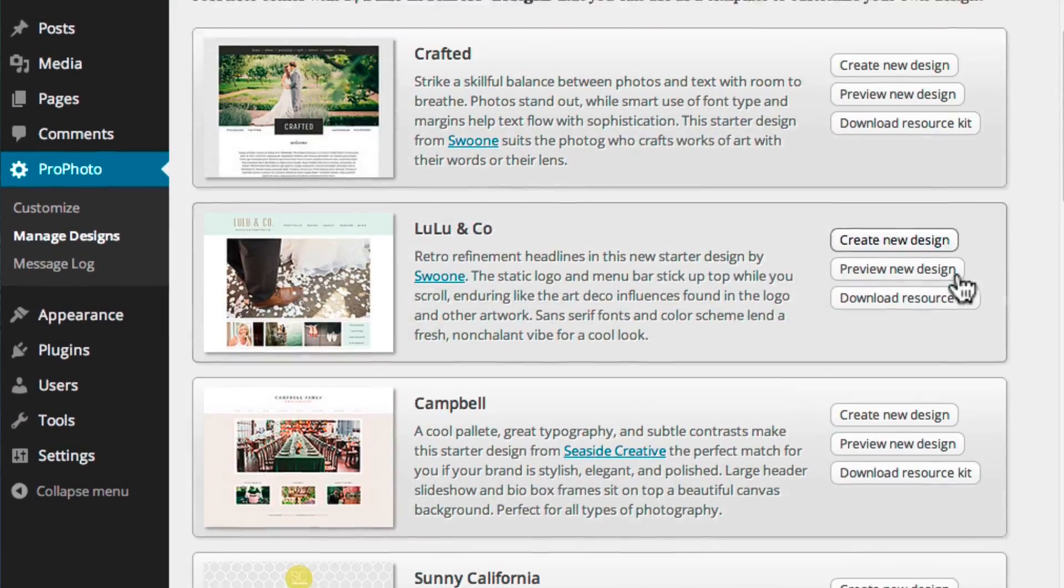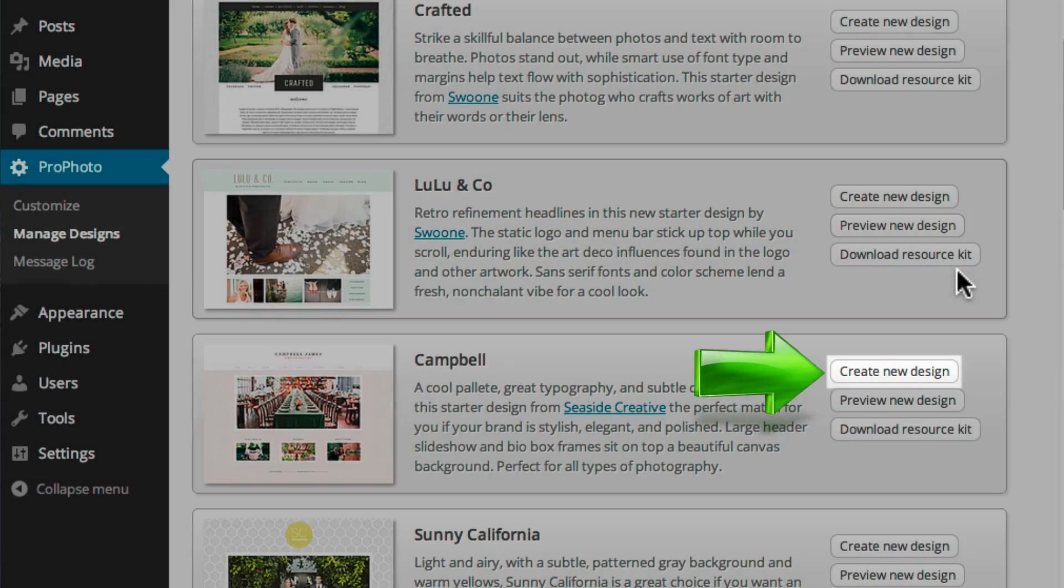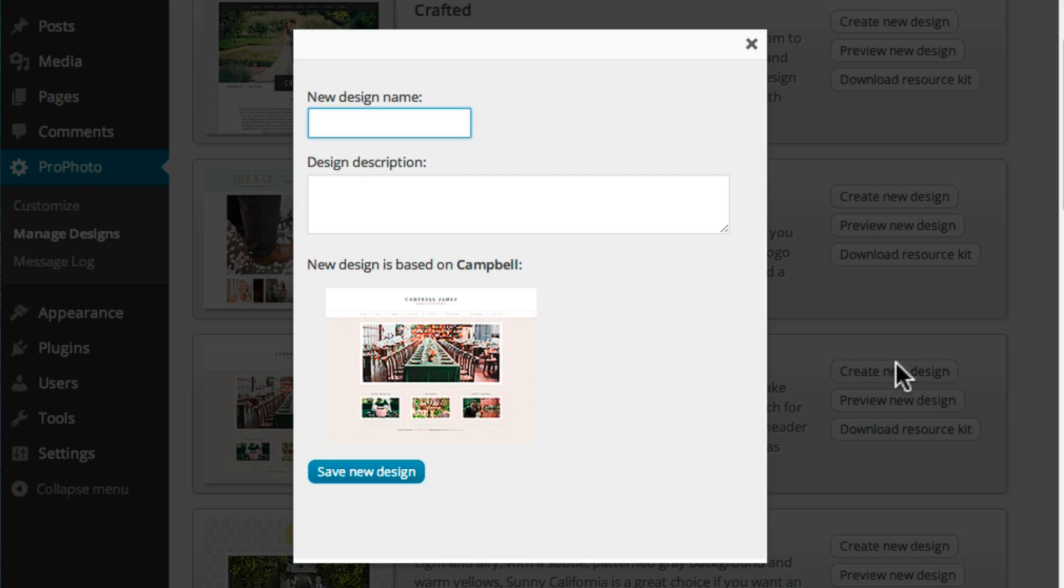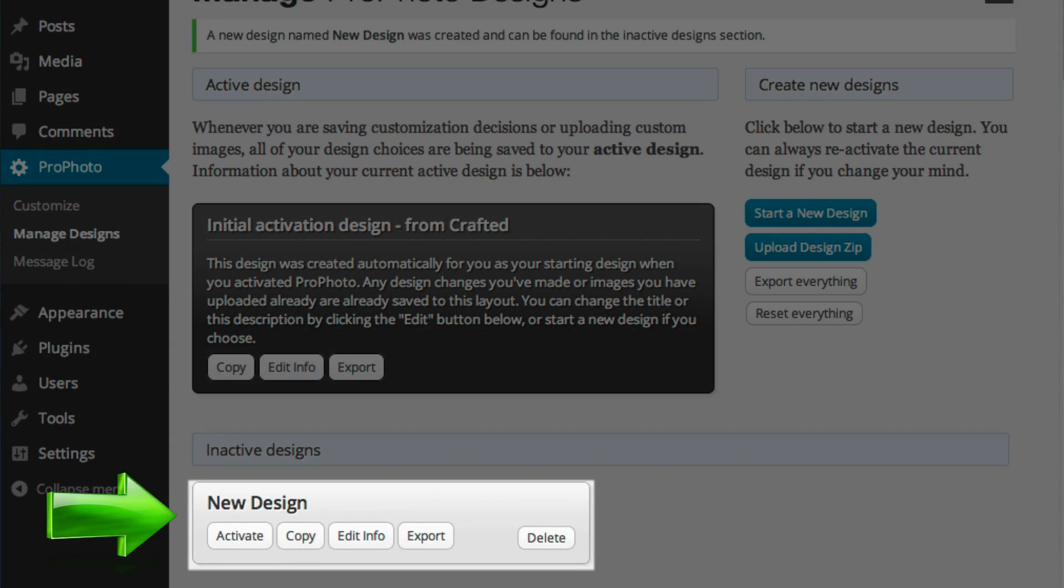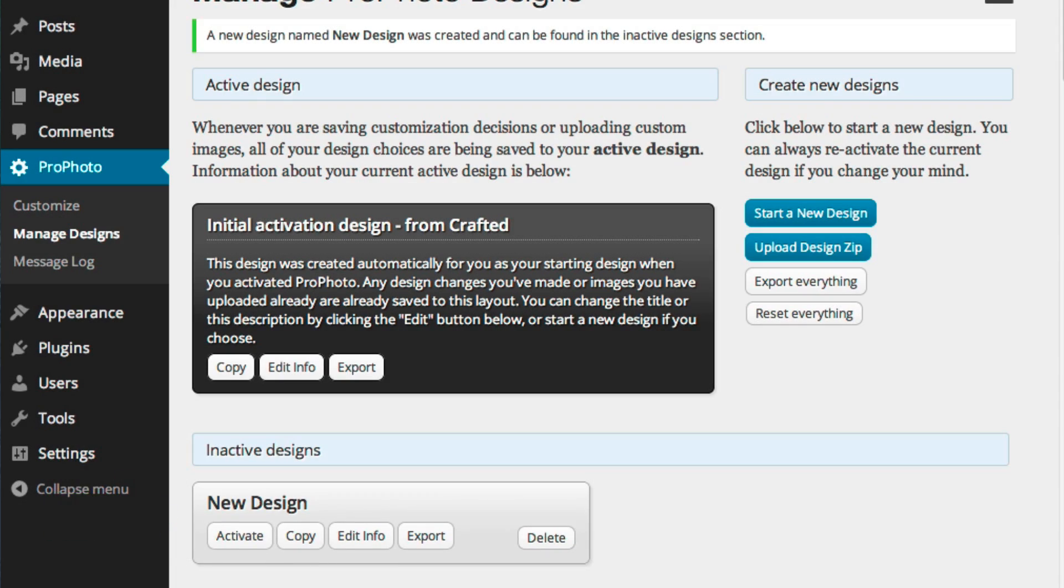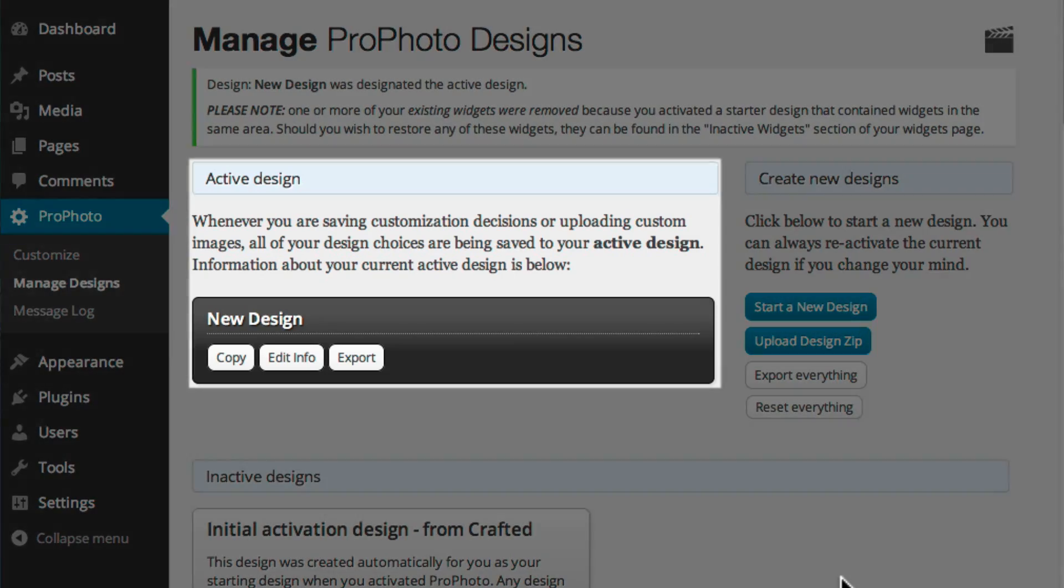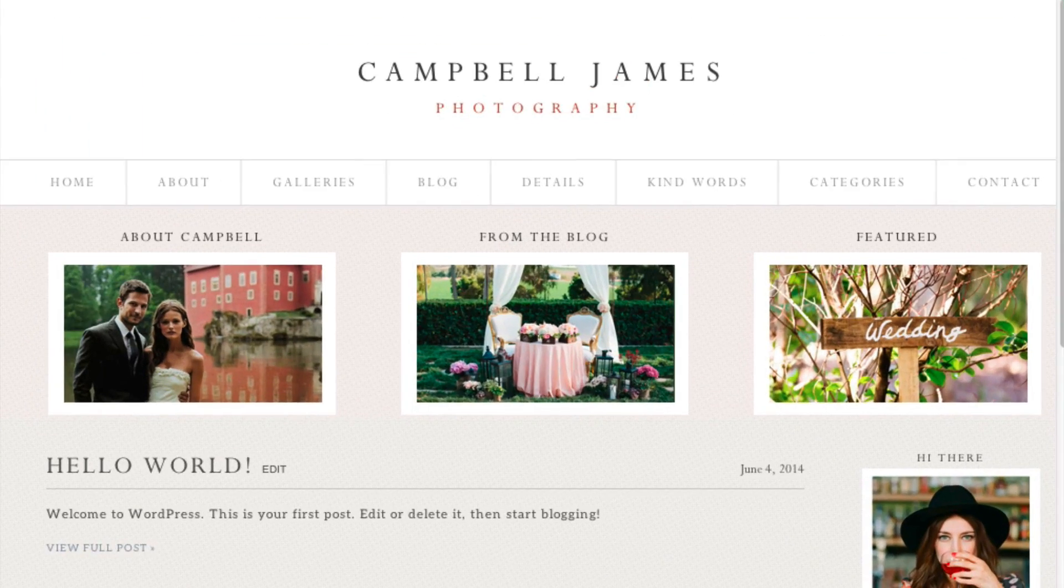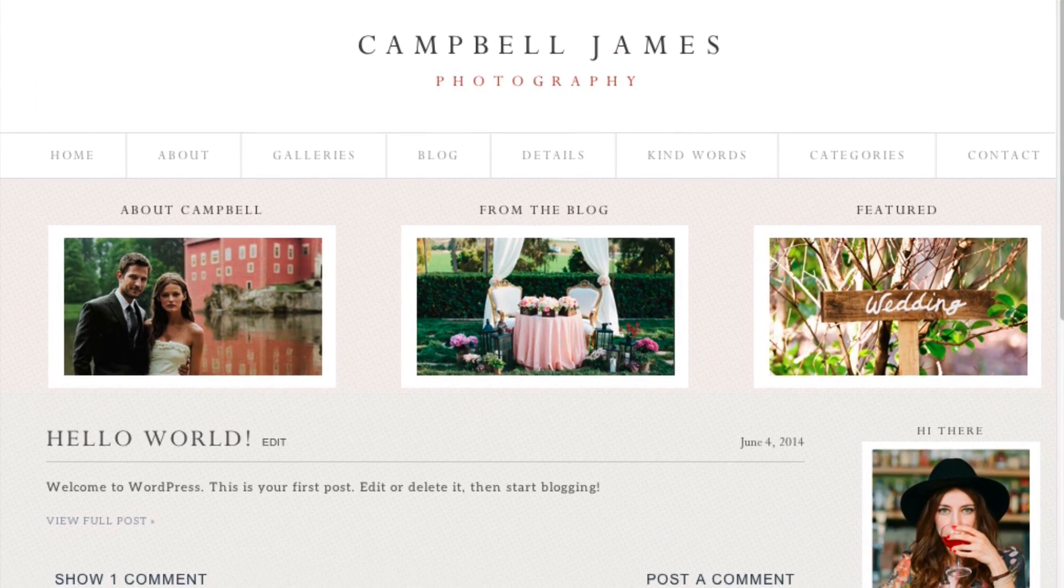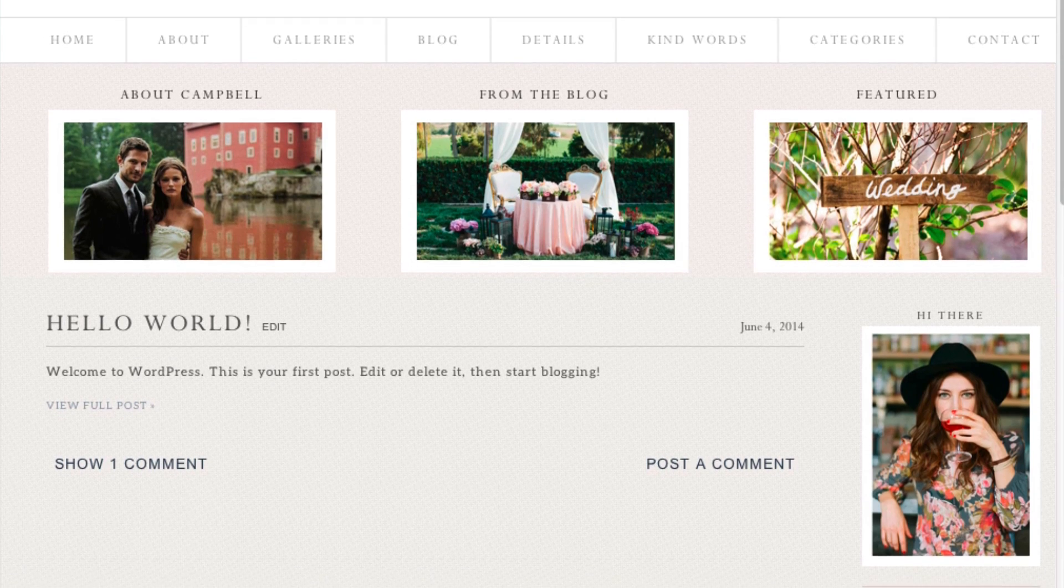Click Create New Design, and a fresh copy is made in the Inactive Designs section. When you activate it, it will immediately apply the new look and feel to your site, so you can personalize how it looks using ProPhoto customized settings.